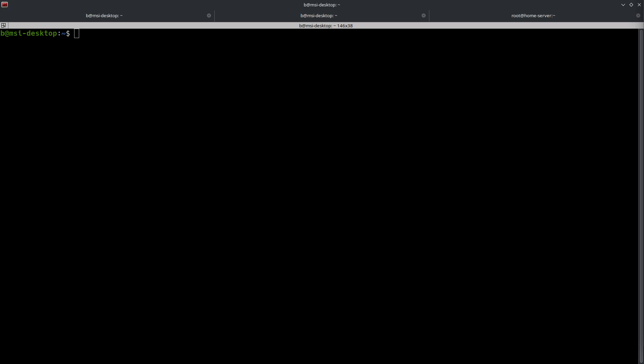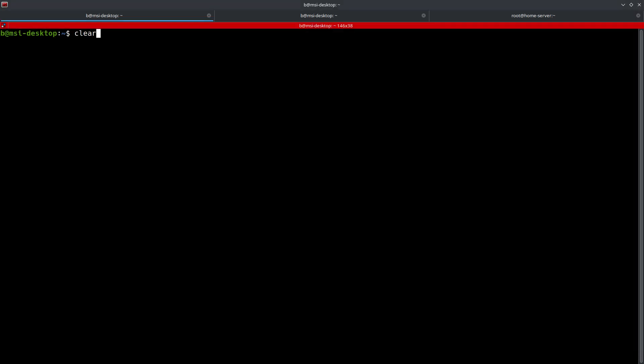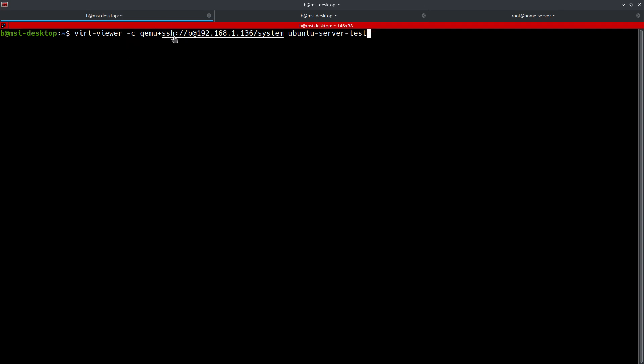Alright, so the first thing that we're going to cover is using VirtViewer. I've already got the install process started on my remote home server. I'm not going to cover that here, but I am going to show you how to access that and how to complete the install using VirtViewer. So let's go ahead and start with the command. The command is VirtViewer, and then we're going to do --connect, which is allowing us to use a URI or URL. The QEMU plus SSH colon slash slash, the user at the IP address and slash system.